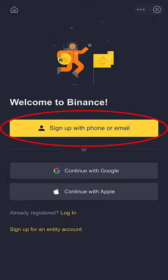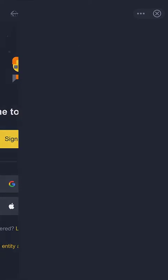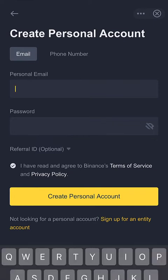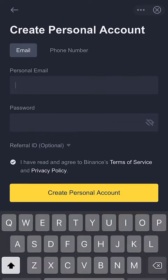I click on the yellow box option. By default, the email option is highlighted — you could change it to a phone number if that is what you prefer. Now I will submit my email address.